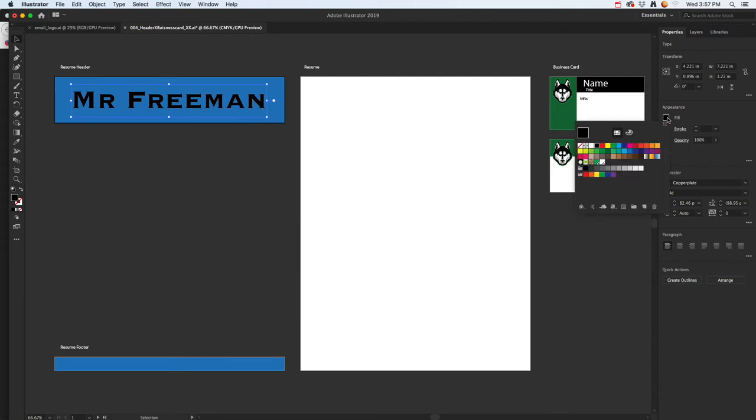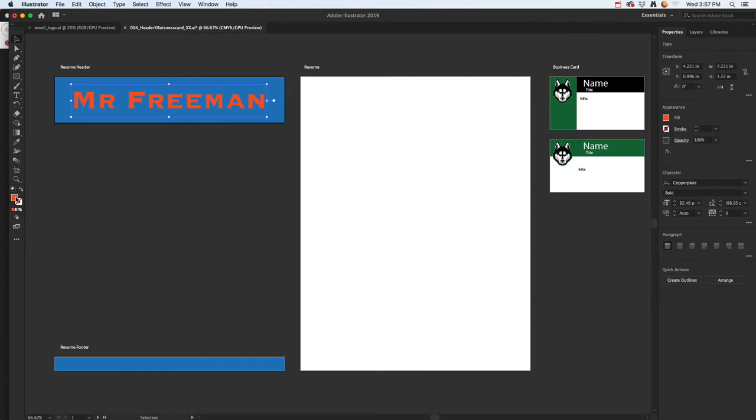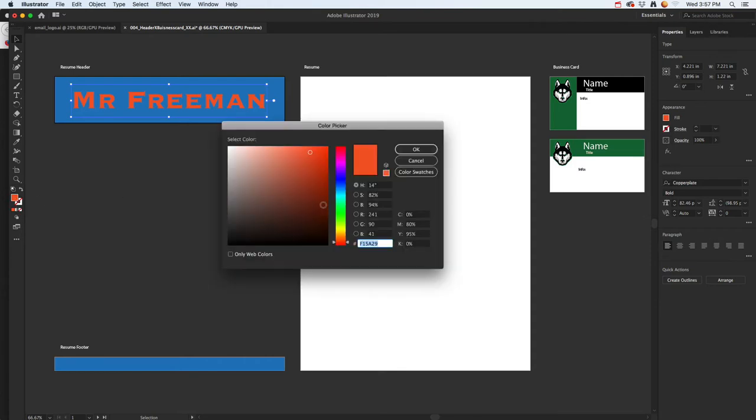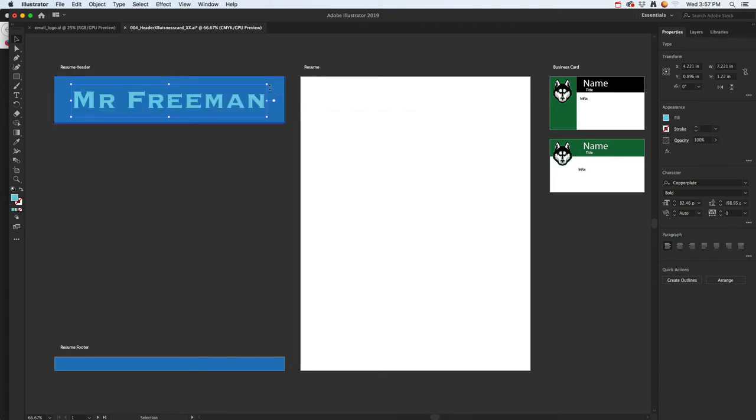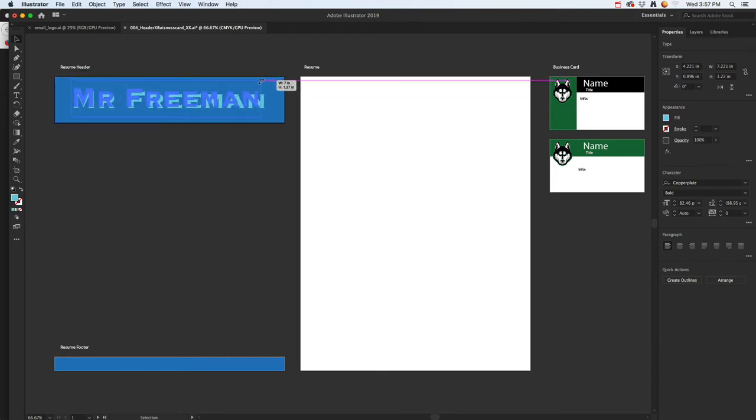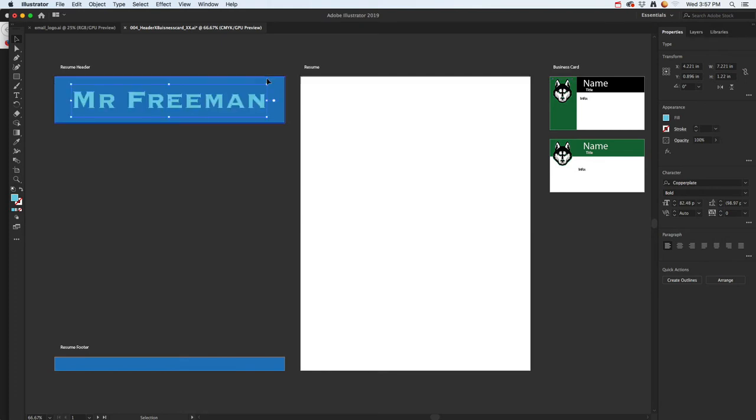Once you find the one you want to use, you can position it over here. You can play with bold, you can play with fill color. If you don't like doing it that way, you could also double-click over here and change the color that way.